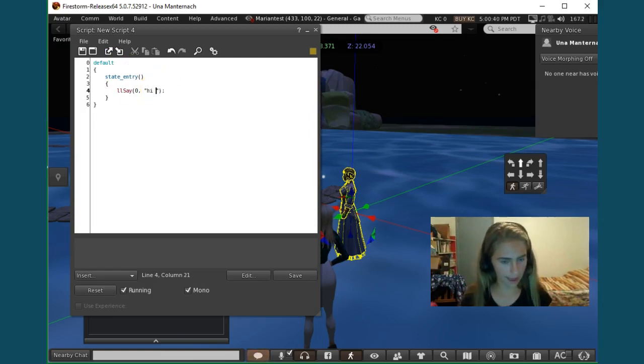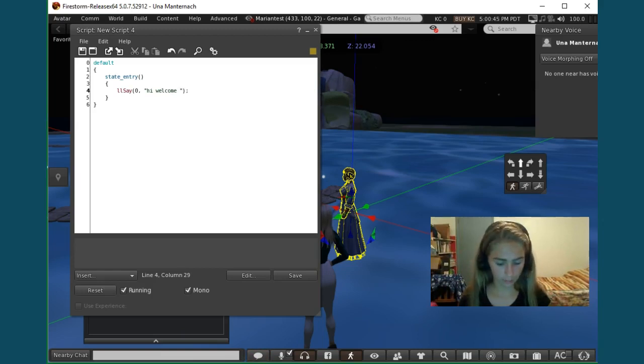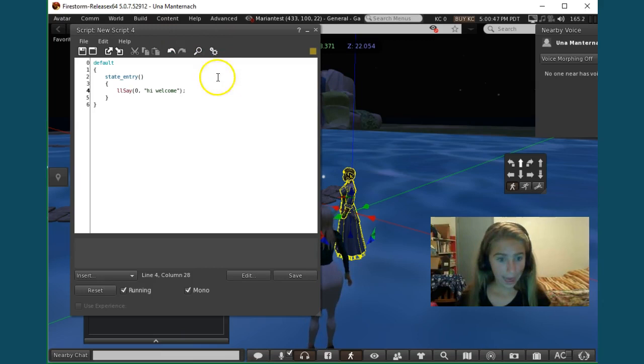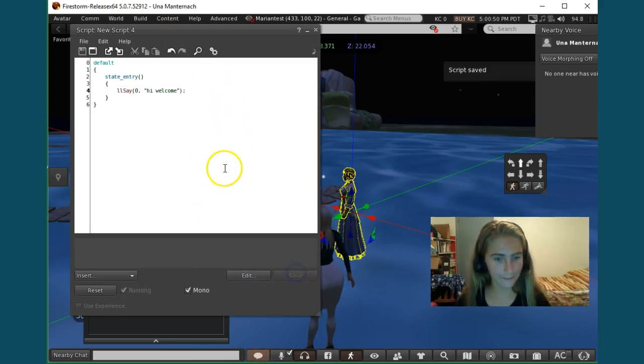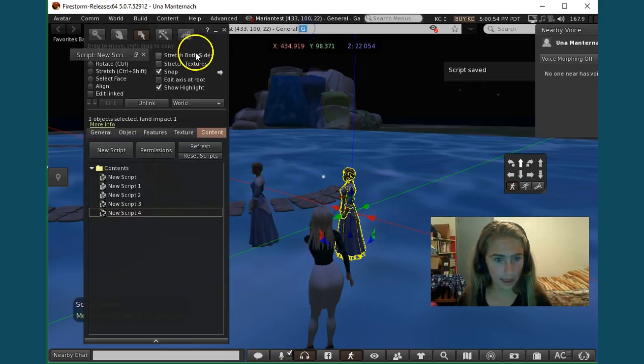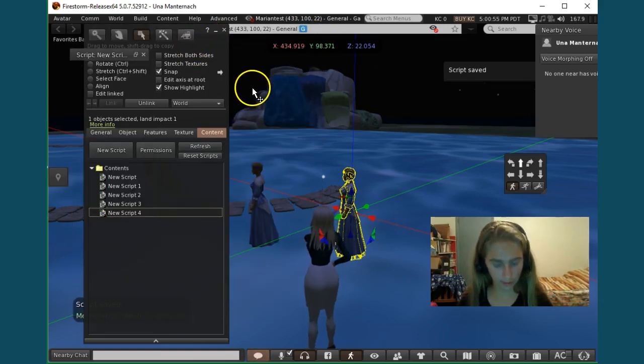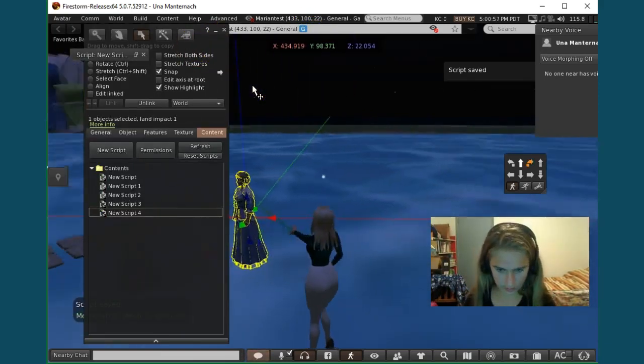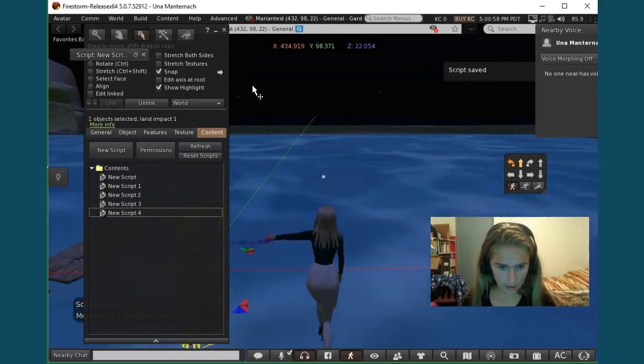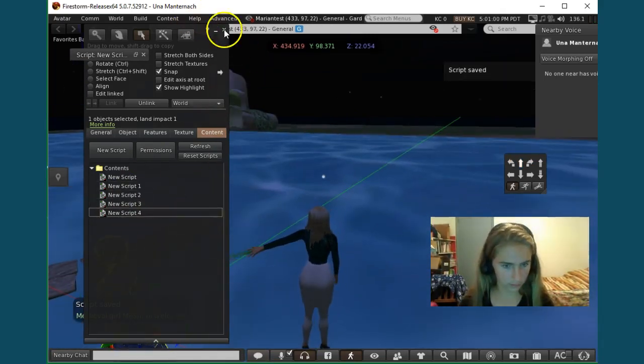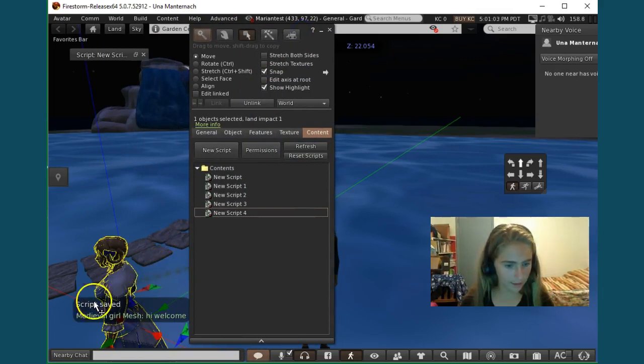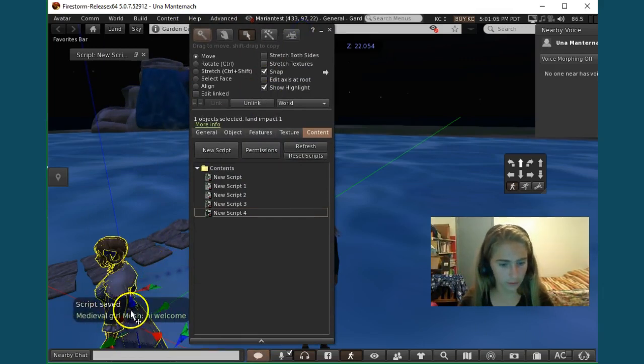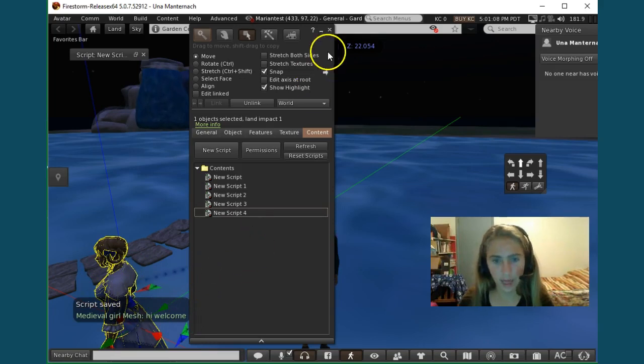Okay, so I'm going to say hi, welcome, and then I'm just going to hit save. And then I'm going to go by, and as you can see I'm walking by it. Watch, I'm going to move that, and it says medieval girl mesh says hi, welcome, because that's her name.